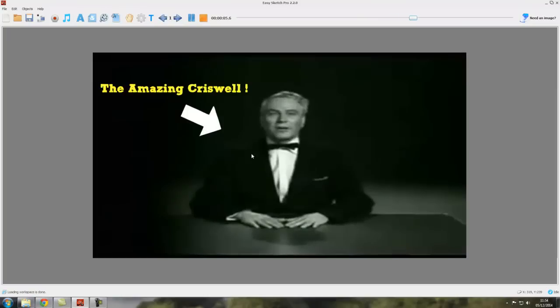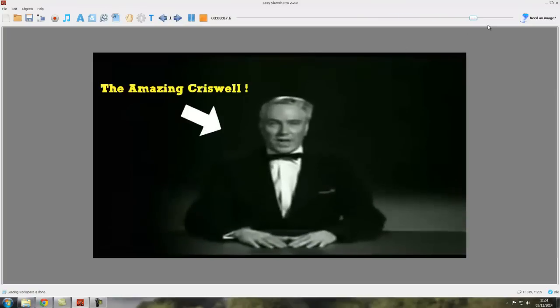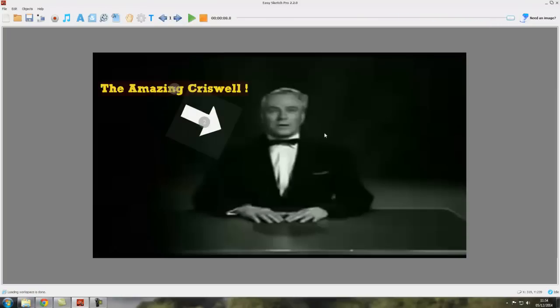As you saw here, so we had The Amazing Criswell written there, we've got our shape appearing, and it doesn't stop there. It carries on until the end of the video.